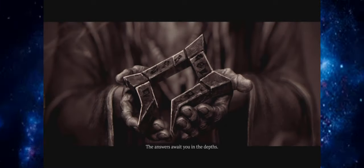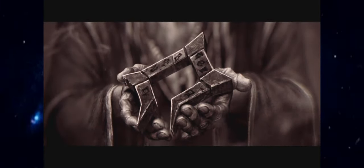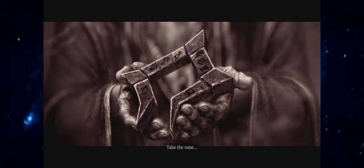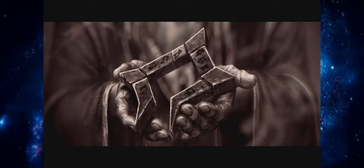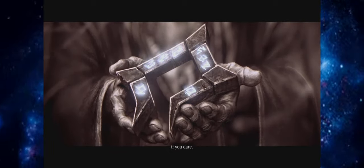The answers await you in the depths. Take the rune, if you dare.